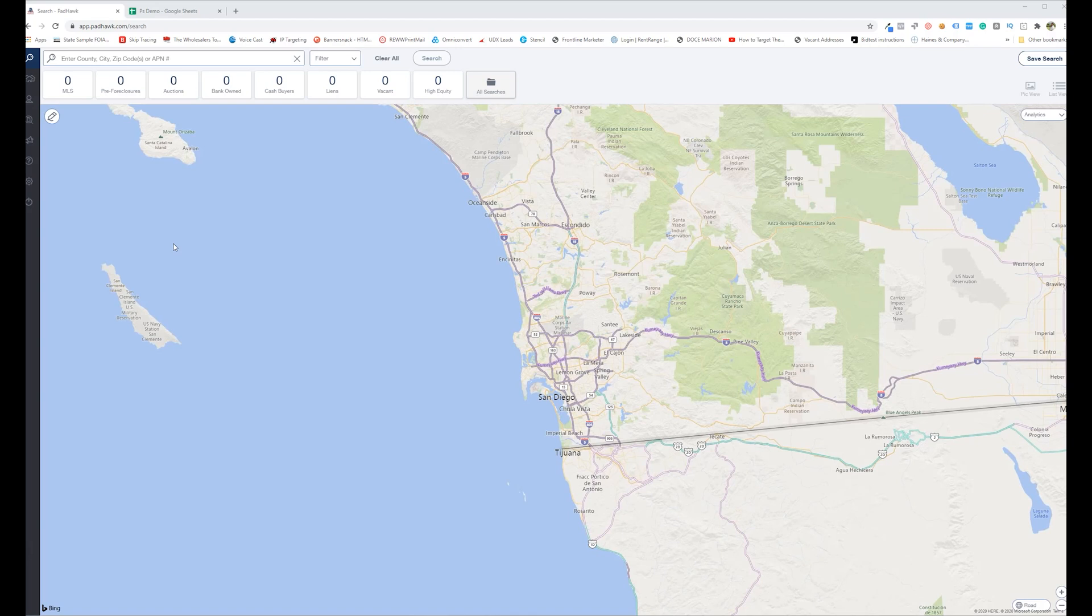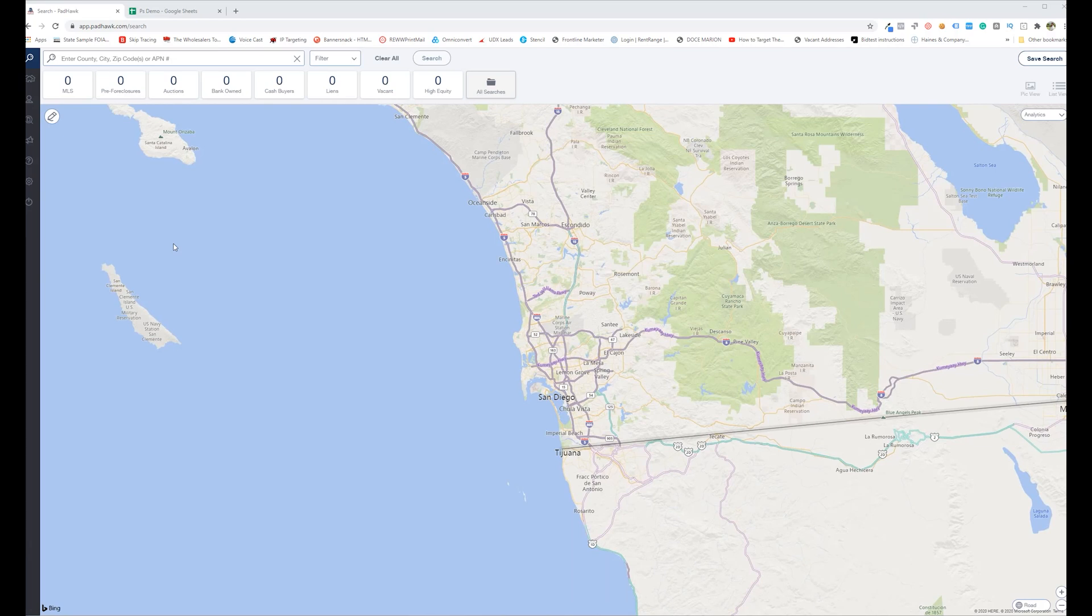And then I would try to find public records for what they bought the property for and then try to run that against the Zestimate to try to determine if they had equity. And that's just super labor intensive.